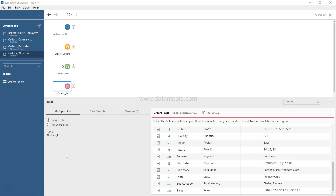Welcome back to the next video. In this video we will start cleaning up our data so that it is ready for our analysis, and we'll see step by step how we can do that.